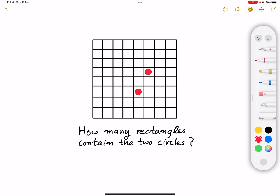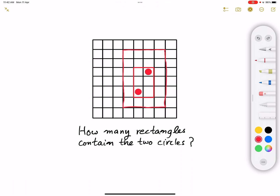We can pick this rectangle here as a possible rectangle that contains these two circles at the same time. Or it might be this rectangle here — that's another possible rectangle. Or it might be this big rectangle here. So the question is: how many possible rectangles can we have that contain these two red circles at the same time?